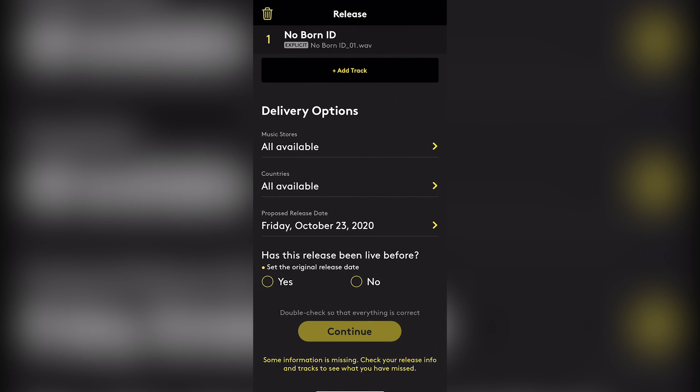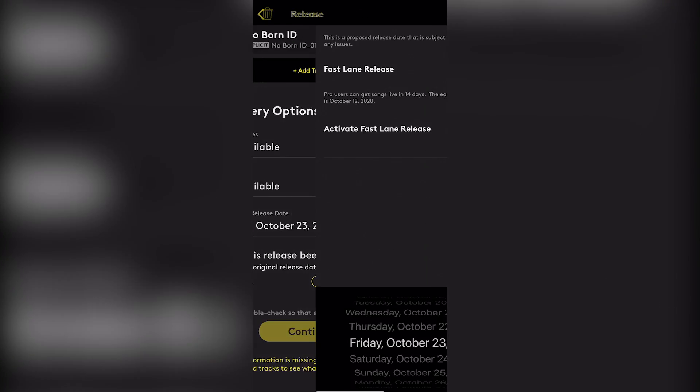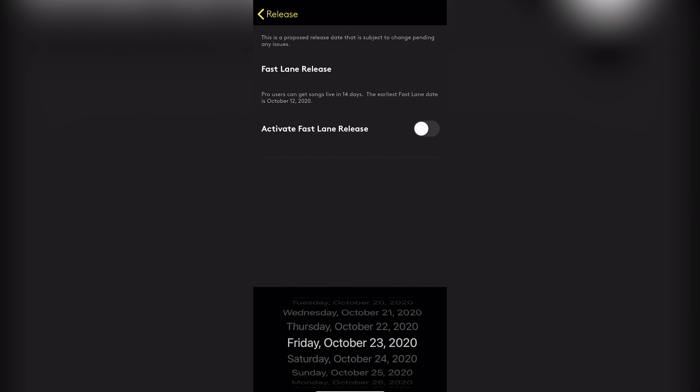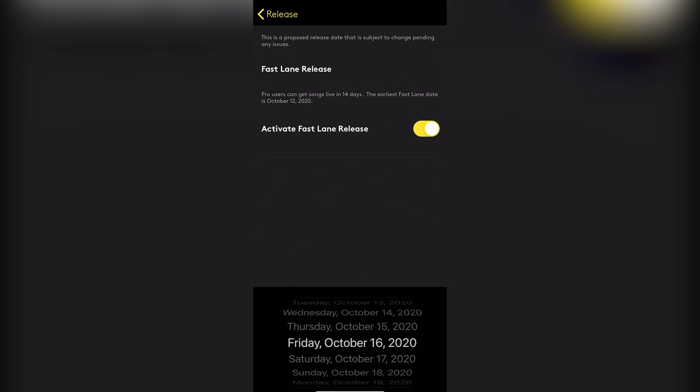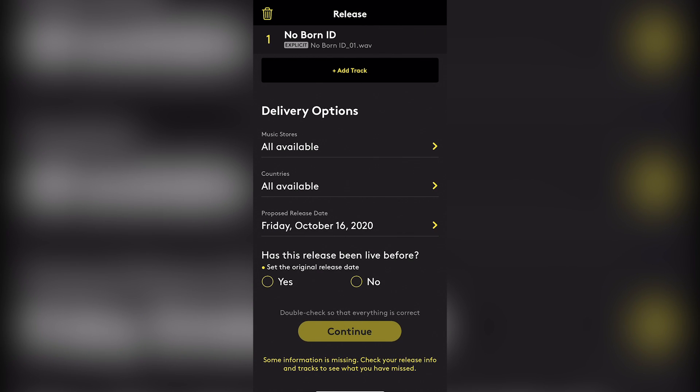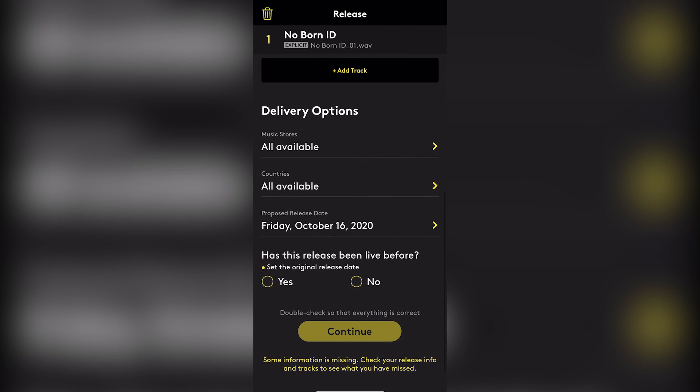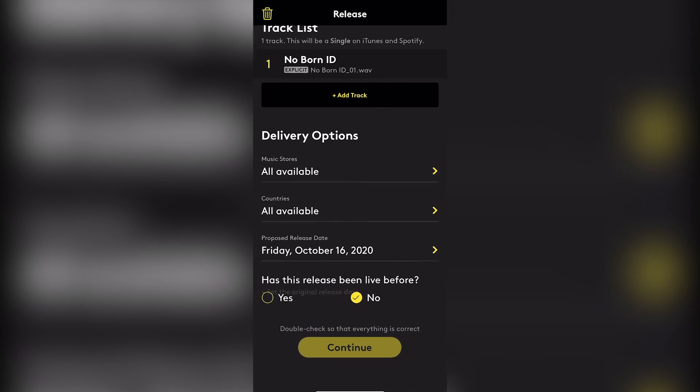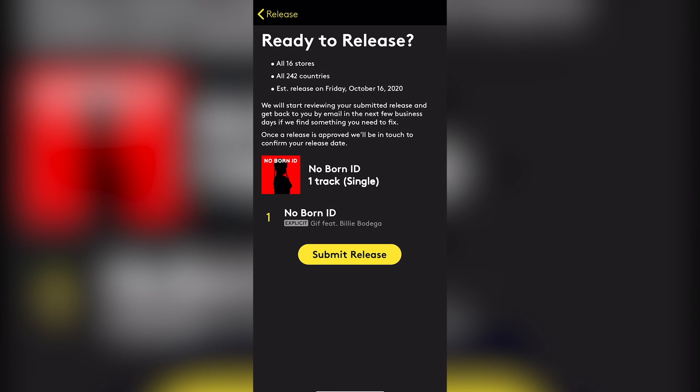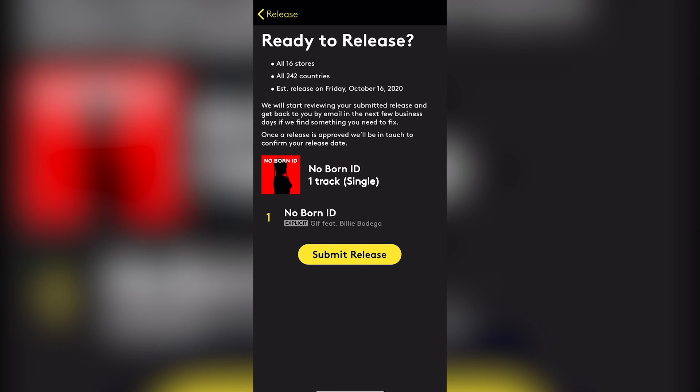So you activate the fast lane and then you get to pick a release date. Has this release been live before? We say no. Then we go to continue. And then that's it. You submit it for release and you're off to the races.